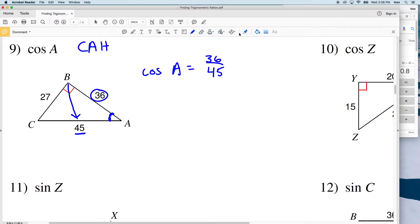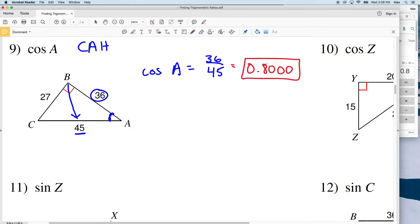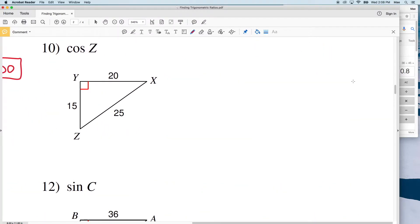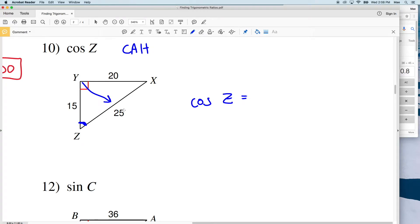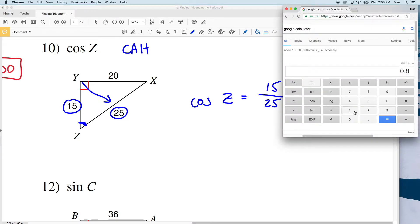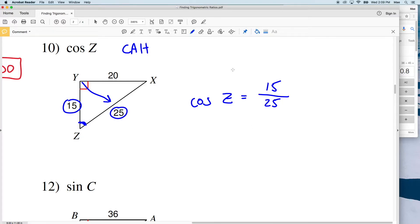36 divided by 45 equals 0.8, and we're writing this to the ten-thousandths, so this is equal to 0.8000. Number 10: we have the cosine of Z. The cosine of Z equals adjacent over hypotenuse. We know the hypotenuse is 25, so the adjacent side is 15. 15 divided by 25 can be simplified down to 3/5, which is 0.6.